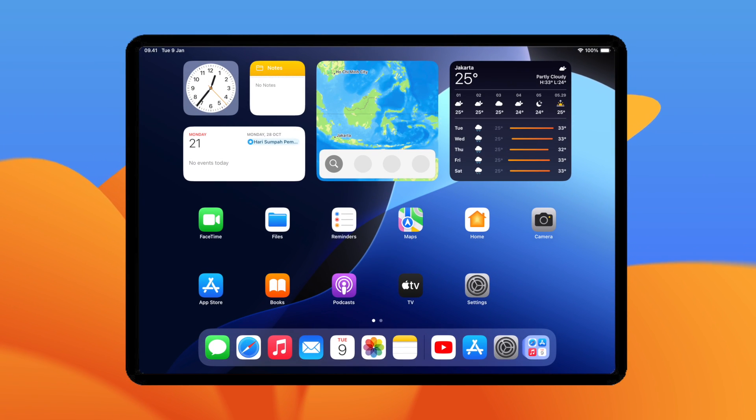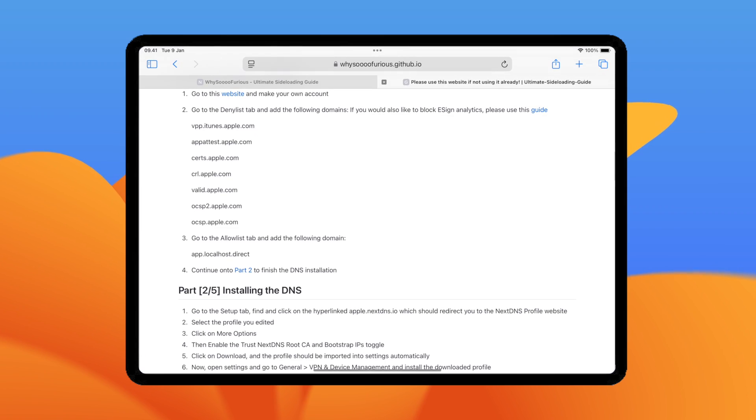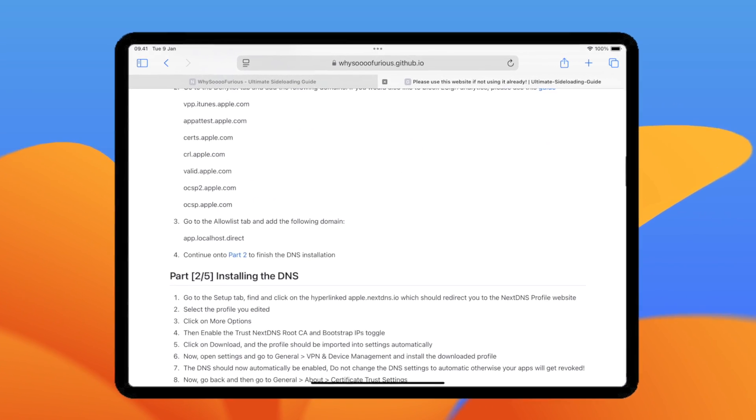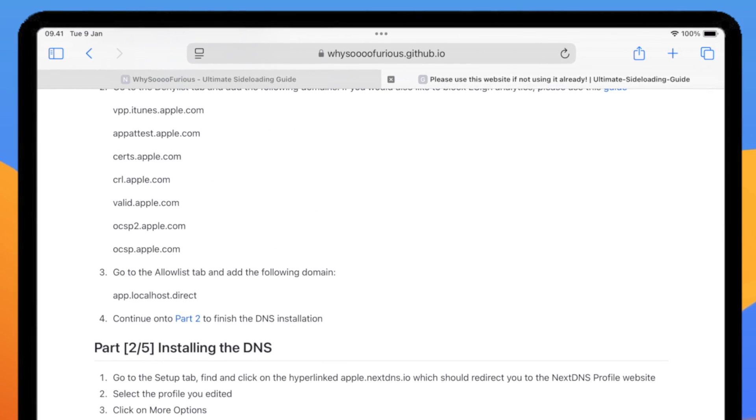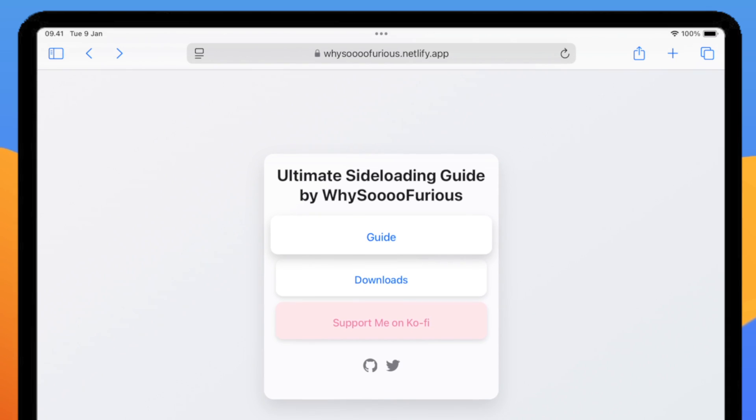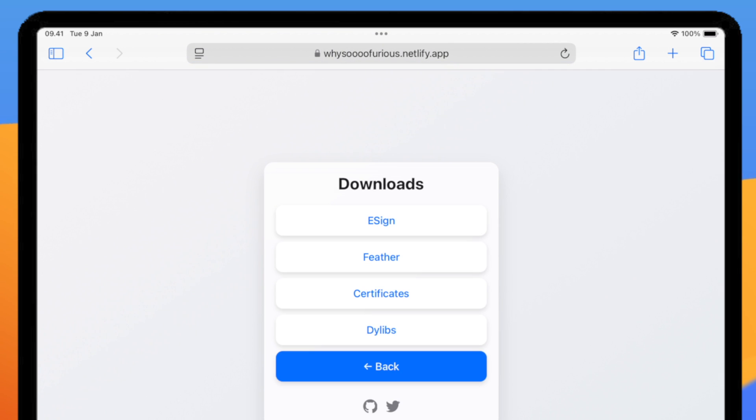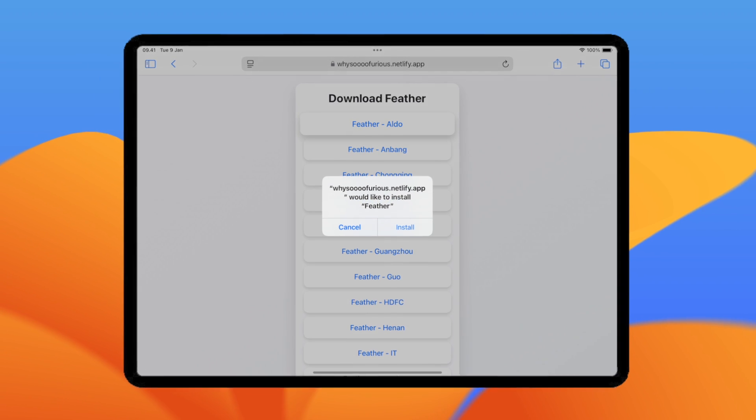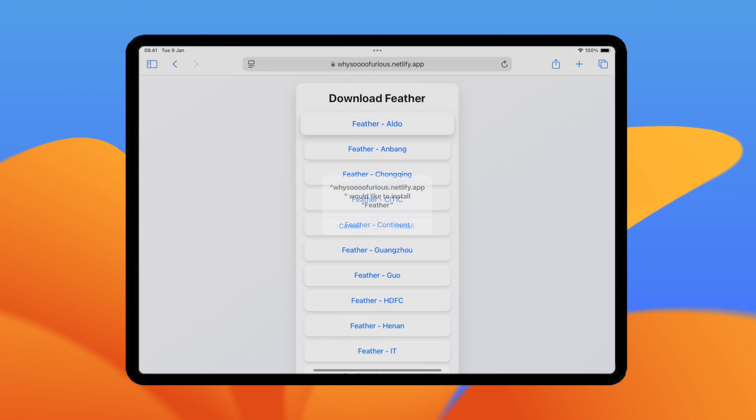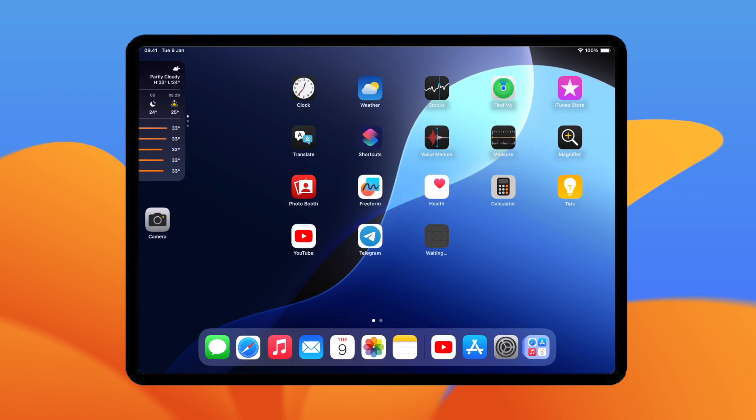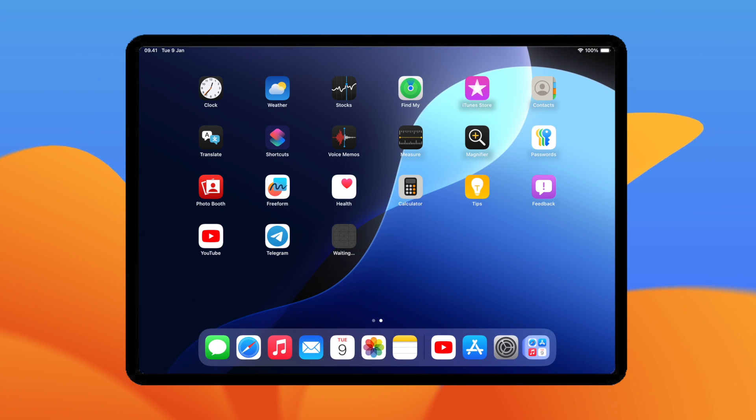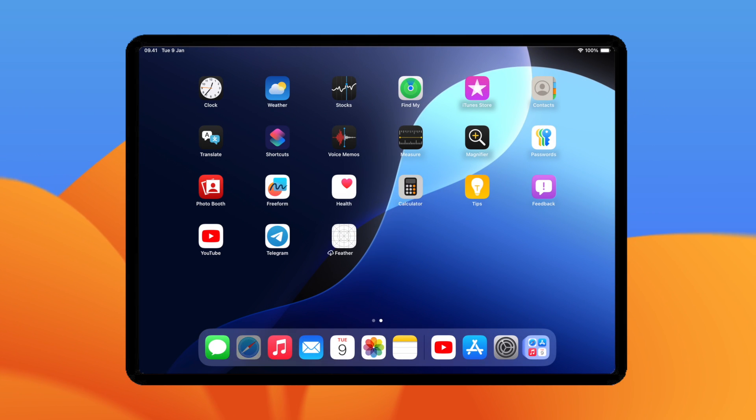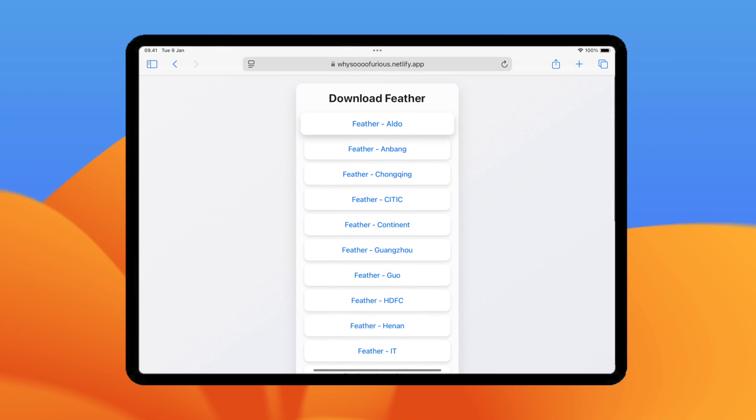Next step, continue on to Part 3 if you want to install Feather. Go back to Website and click Download section. Then click Feather button. Here you will see a lot of certificates. I suggest you choose Feather link installation from above first. If it doesn't work, then continue to the next link and so on.